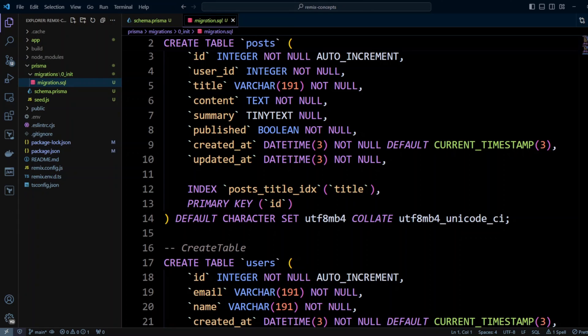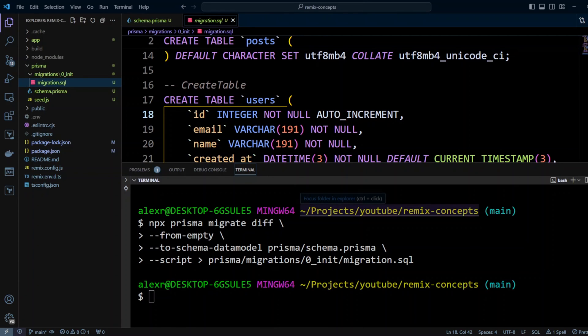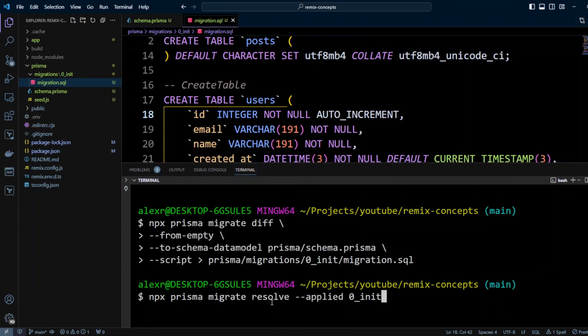You can also review this file and make some changes that are not supported by Prisma language. If the changes are significant, it can be easier to replace the entire migration file with a result of a database dump like mysqldump or pg_dump. Now we can run a command to mark this migration as applied. We're going to do npx prisma migrate resolve --applied 0_init.